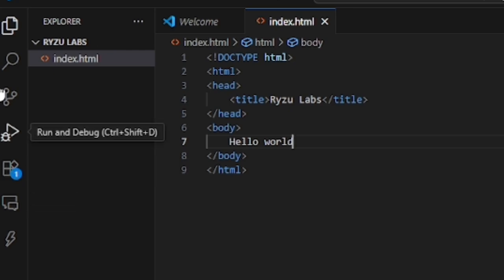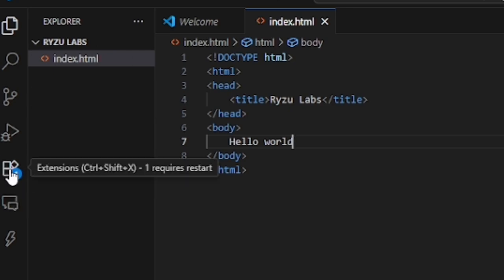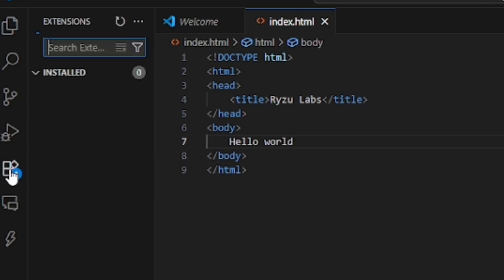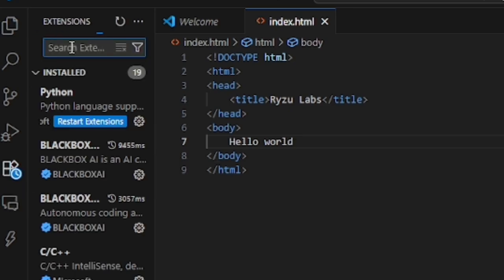To display our website in Chrome, we need to install an additional extension. We just search for Live Server.